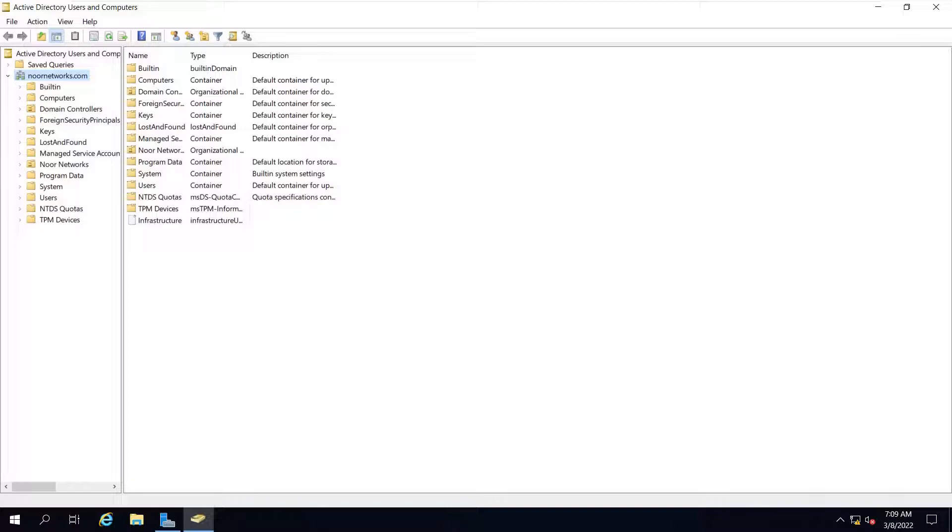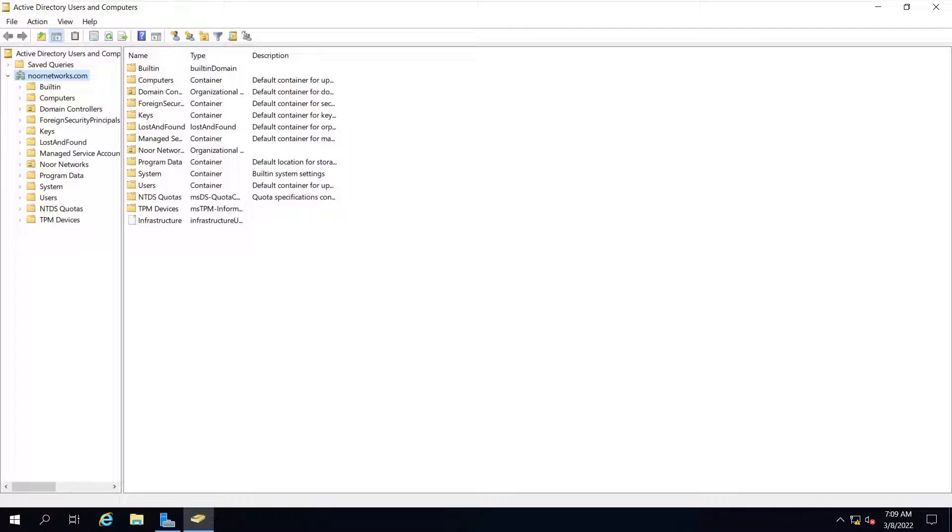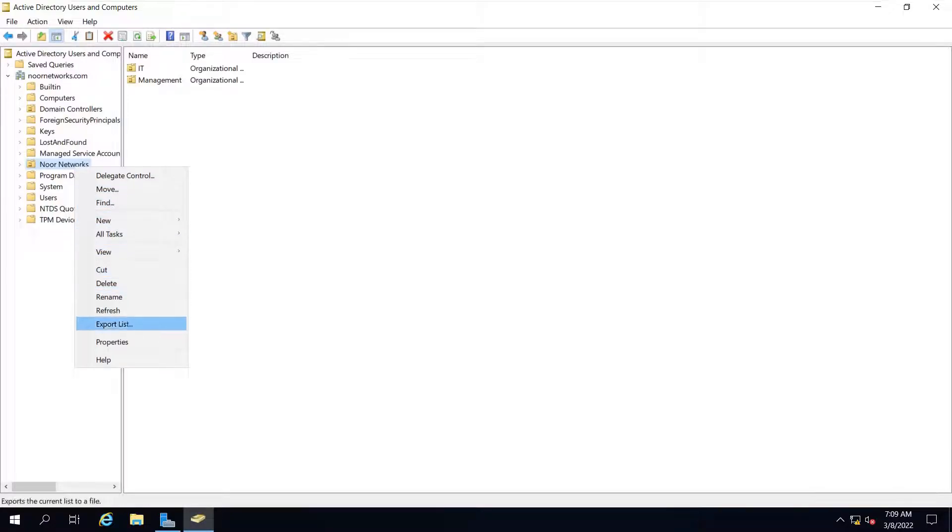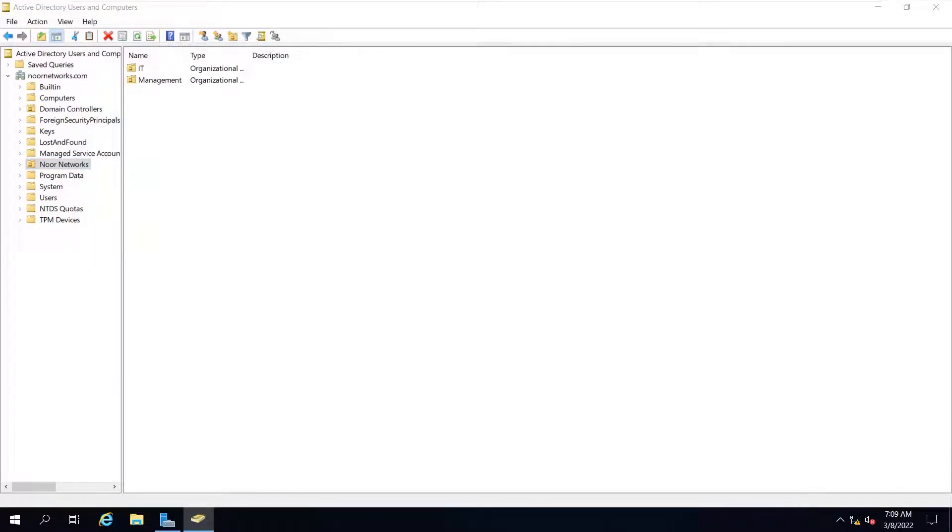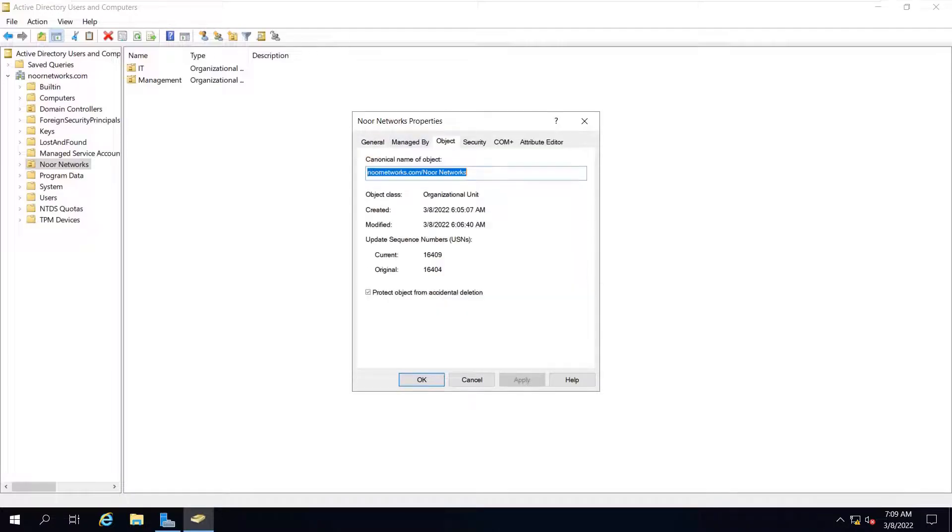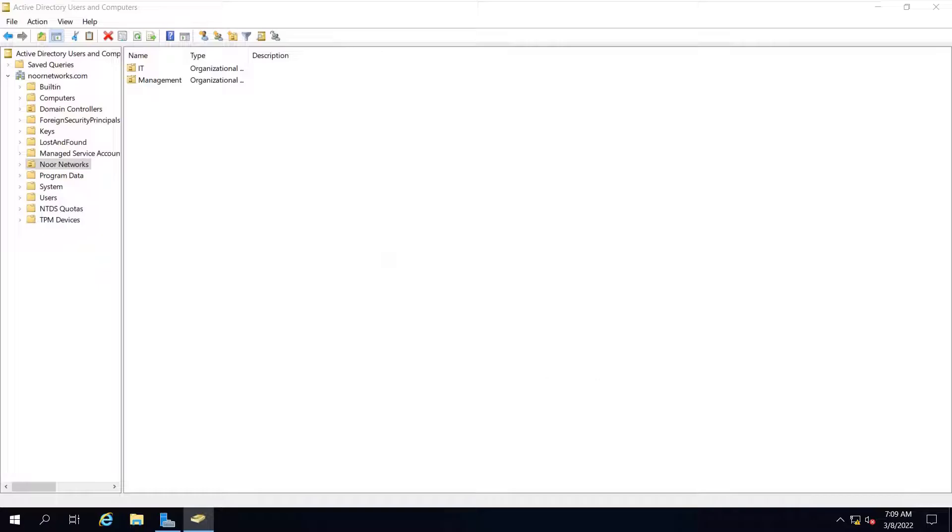This is the way we can remove an OU. One very important thing to remember is, once you have removed this OU, and if you have some other OUs which you want to protect, if you go to Noor Networks and check properties, you will have the option to see the checkbox.